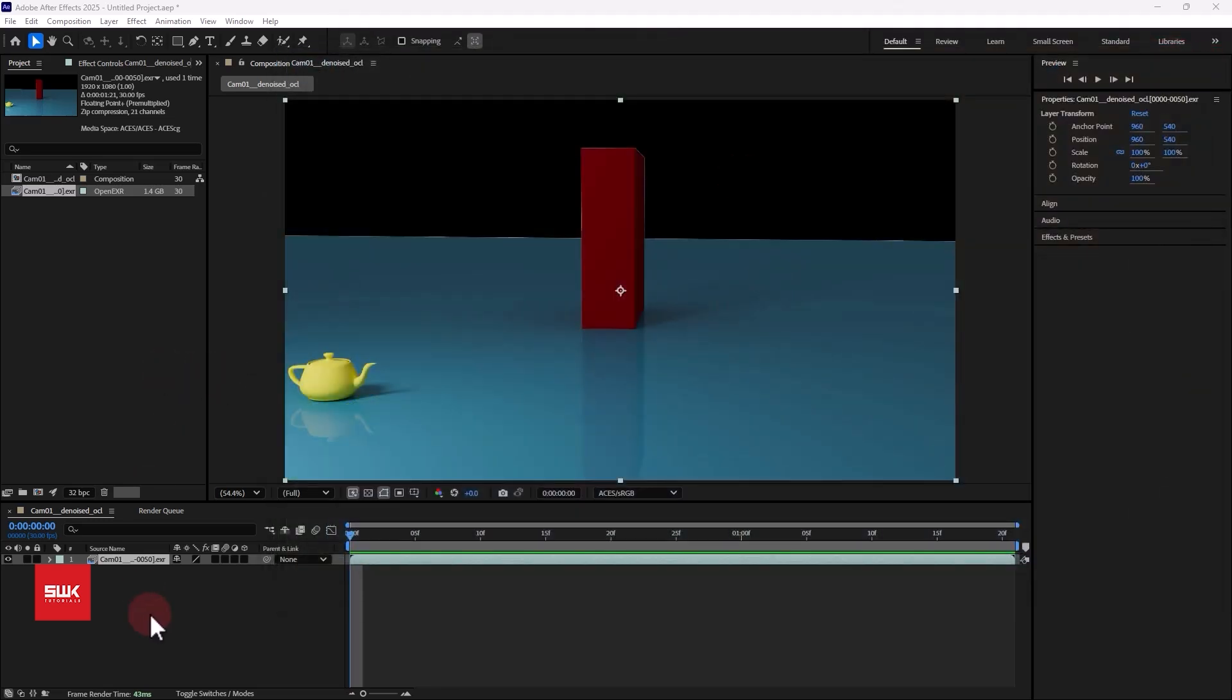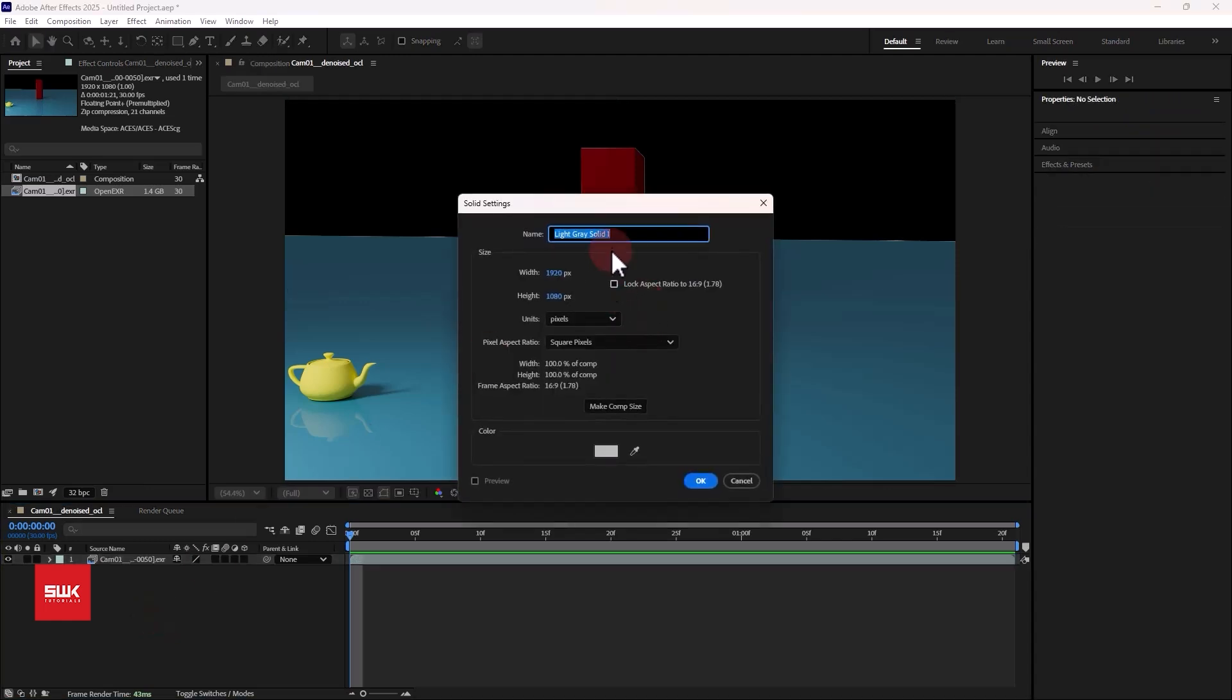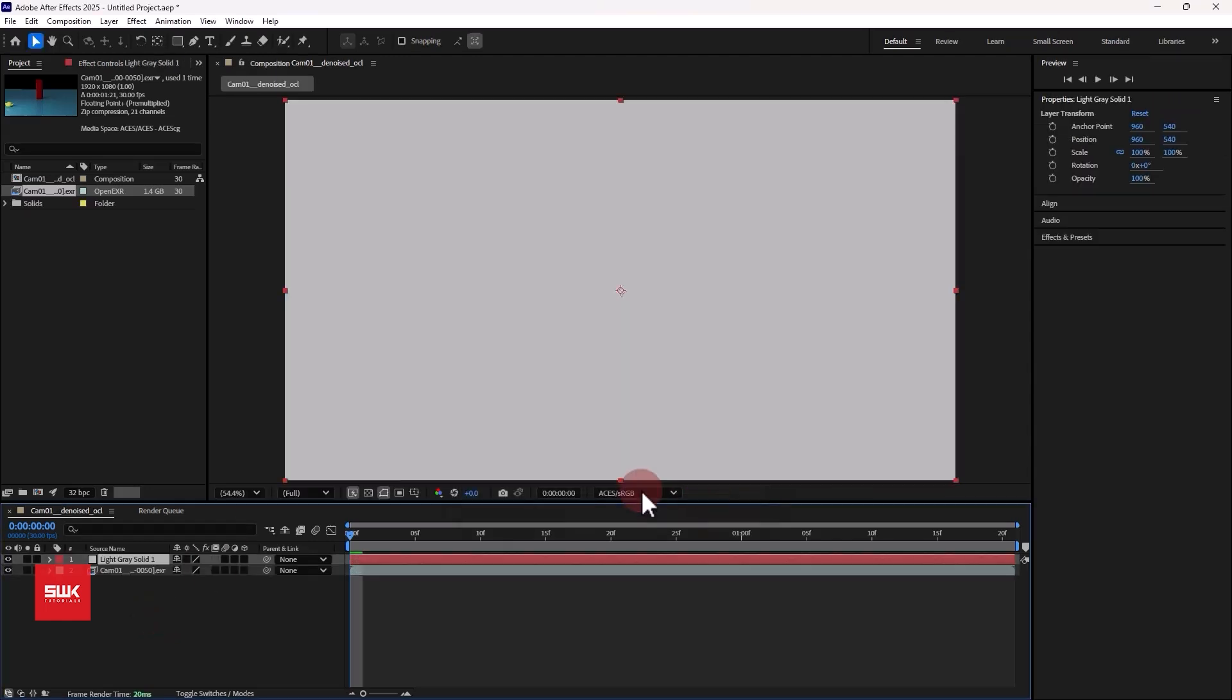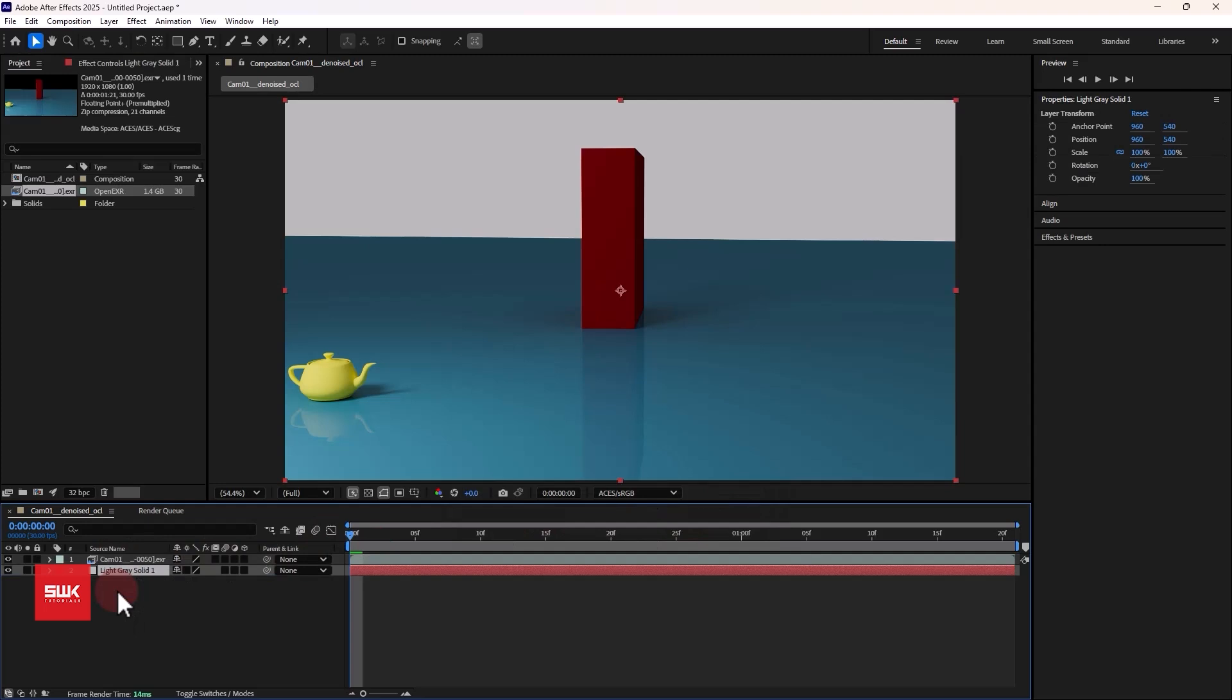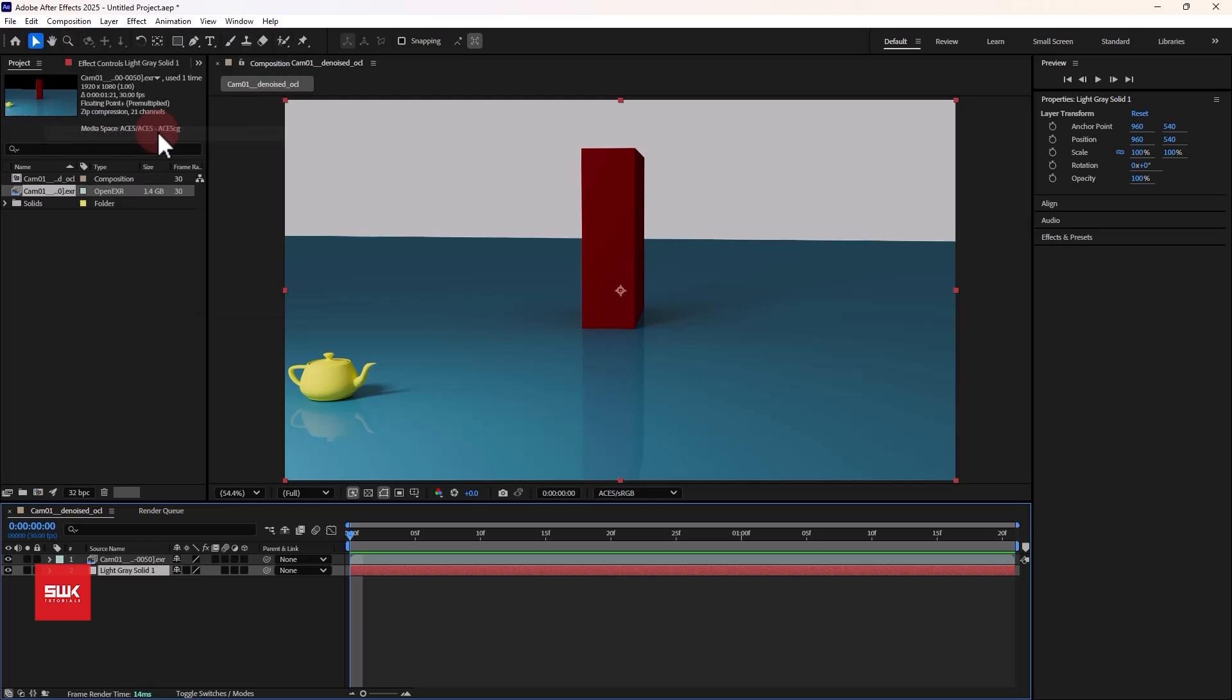After that what you can do is that you can simply do your compositing and other things, and when you are done with all of these things you want to render out a video from After Effects. To render out a video from After Effects you have to go to your composition and click on add to render queue or press Ctrl M on the keyboard.